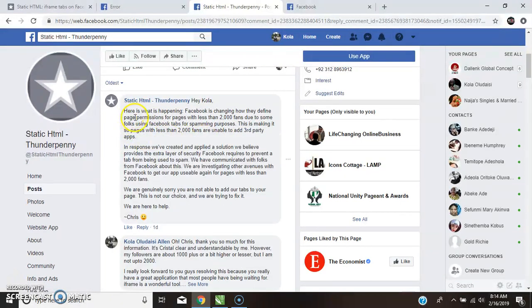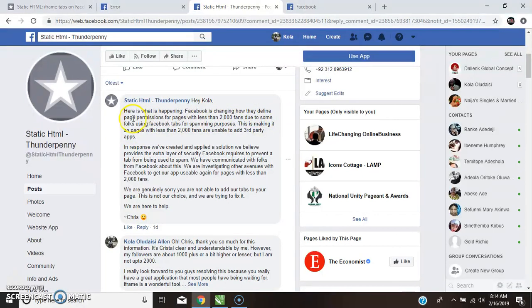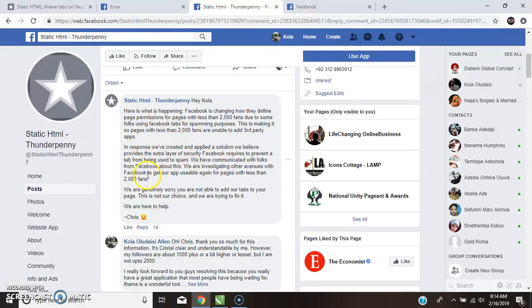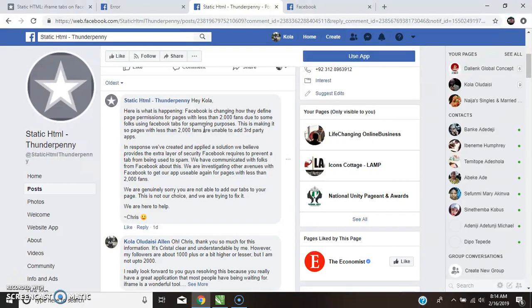He said, here is what's happening. Facebook is changing how they define page permissions for pages with less than 2,000 fans due to some folks using Facebook to do etc. etc. So what they are trying to explain to us now is that if your fan page is not up to 2,000, you might not be able to utilize Static HTML for now.